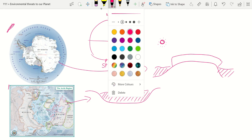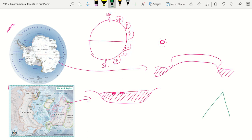Earlier in the course we learned about the lapse rate — we lose about one degree Celsius for every 150 metres we go up. So with a landmass in Antarctica and an ice cap that is several kilometres thick, we'd expect the temperatures on top of that ice cap to be considerably lower than the temperature on the floating sea ice in the Arctic, which is only a couple of metres above sea level.